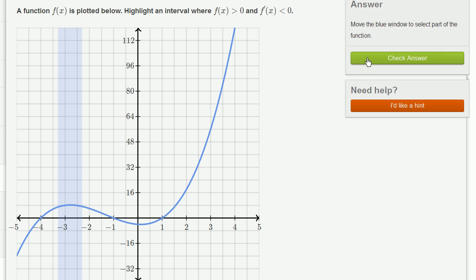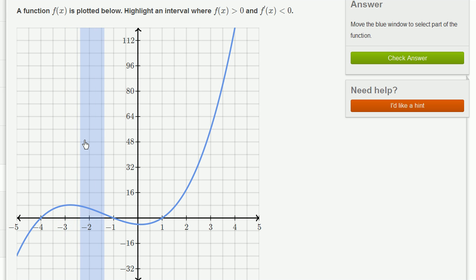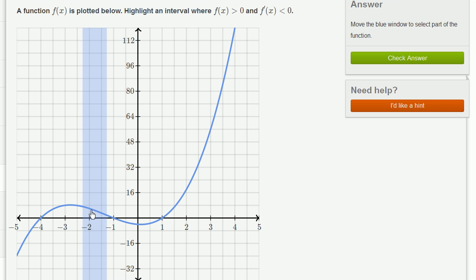Let's do one more. A function f is plotted below. Highlight an interval where f of x is greater than 0 and f prime of x is less than 0 — same exact idea. Where are we positive but the function is actually decreasing? It's positive here, but we can't pick that. It's positive here, but we can't pick that either. The function is decreasing here, but the function isn't positive there — the derivative is negative but the function isn't positive, so that won't work. This is the only region that satisfies both constraints.